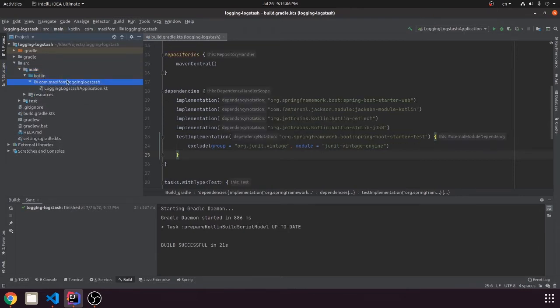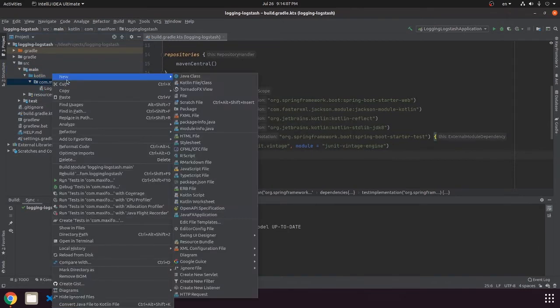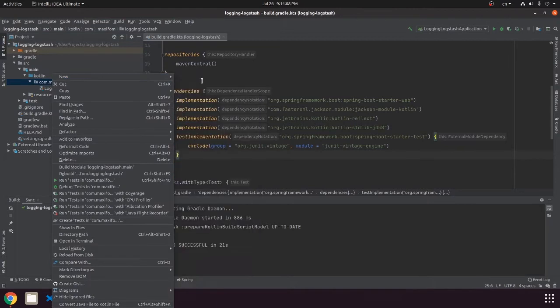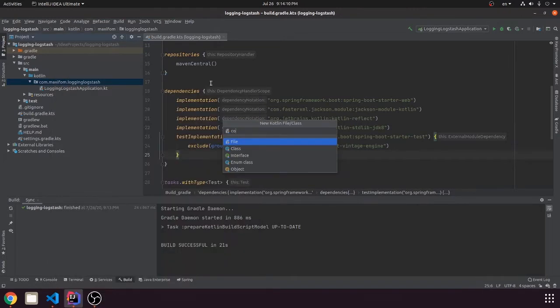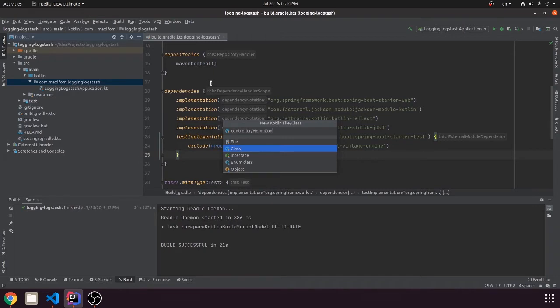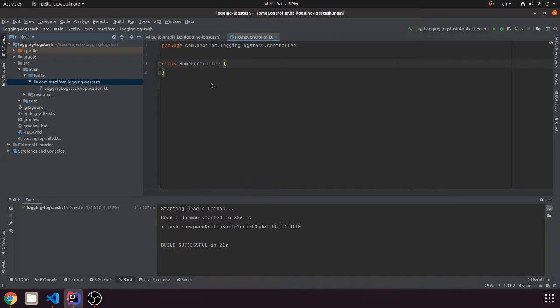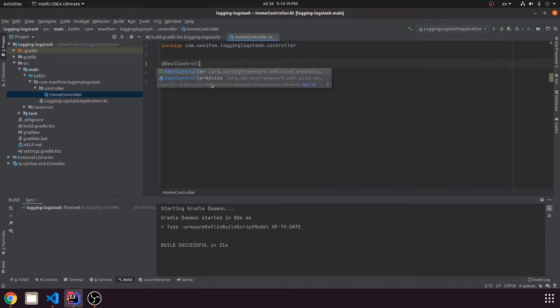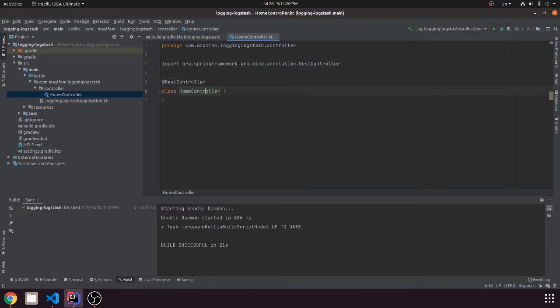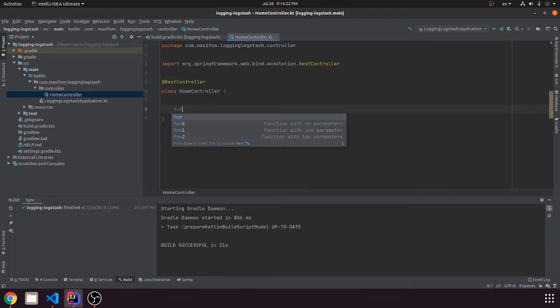Now let's create a controller for testing purposes. We will make it a REST controller with one function.